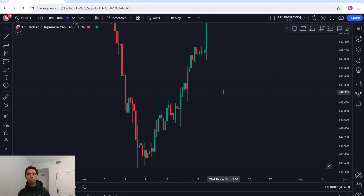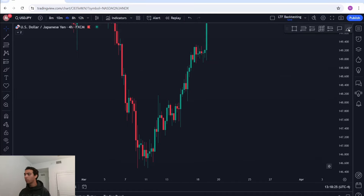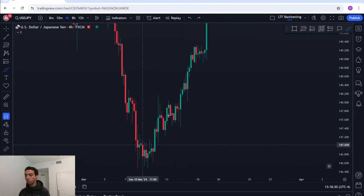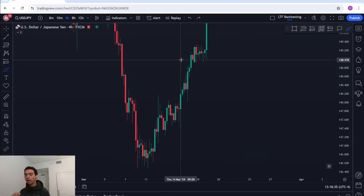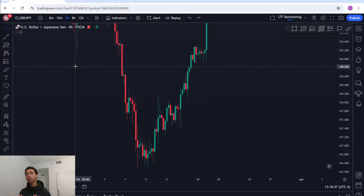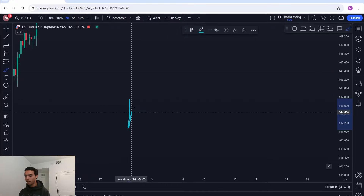I used to watch smart money traders on YouTube teaching market structure and I could figure it out — it made total sense on their charts. But then I would go on my own charts and be so confused. I couldn't mark up the structure. How do we know what is a pullback and what isn't? We have to create a mechanical rule around it so it's consistent throughout all of structure.